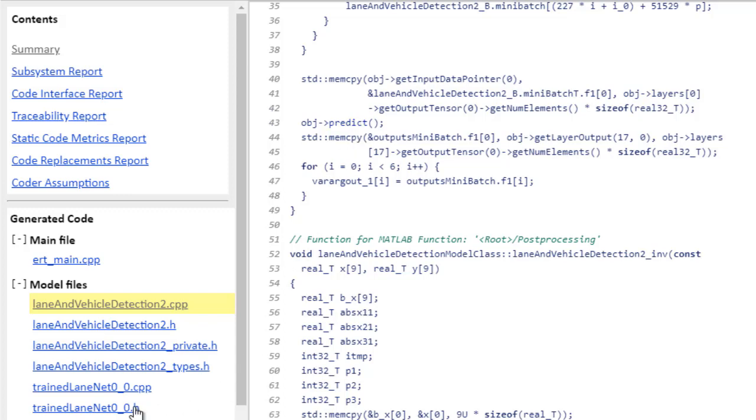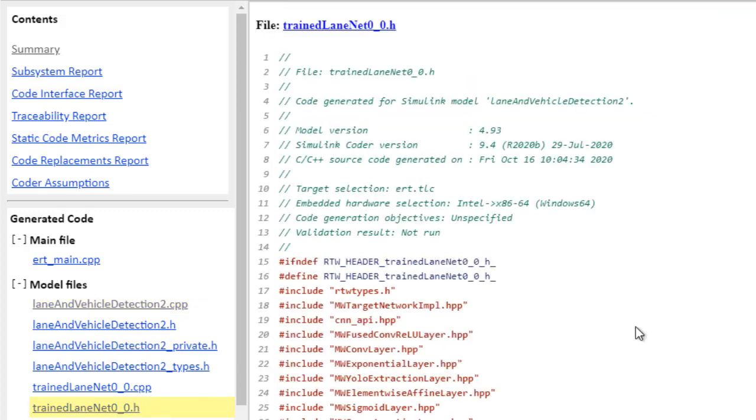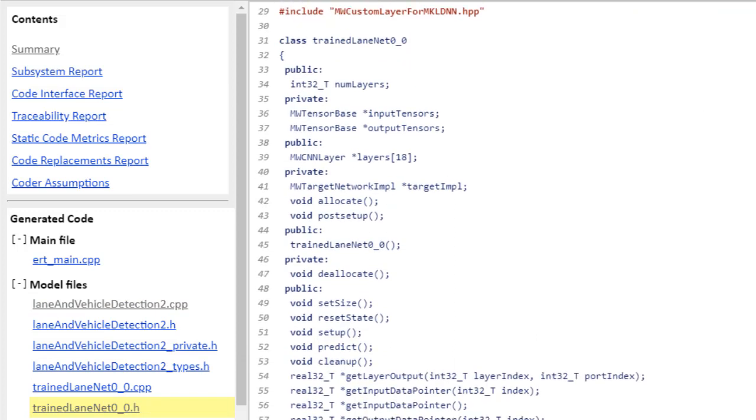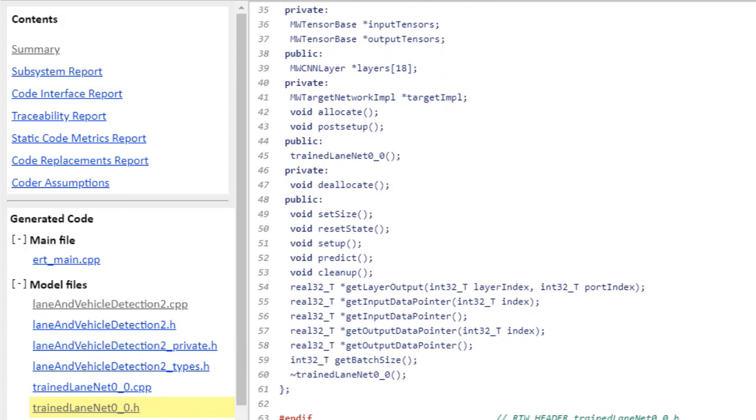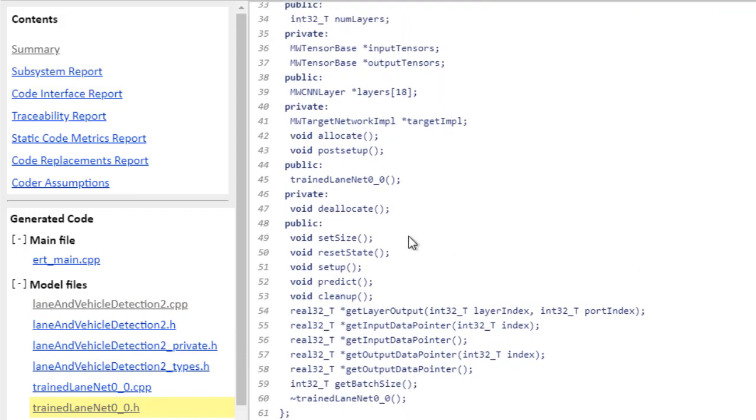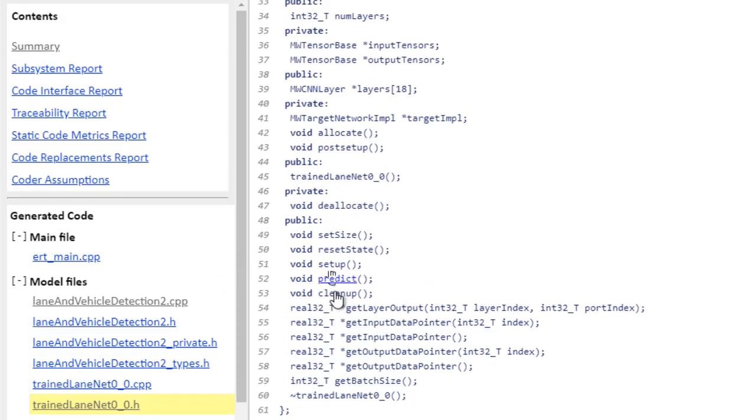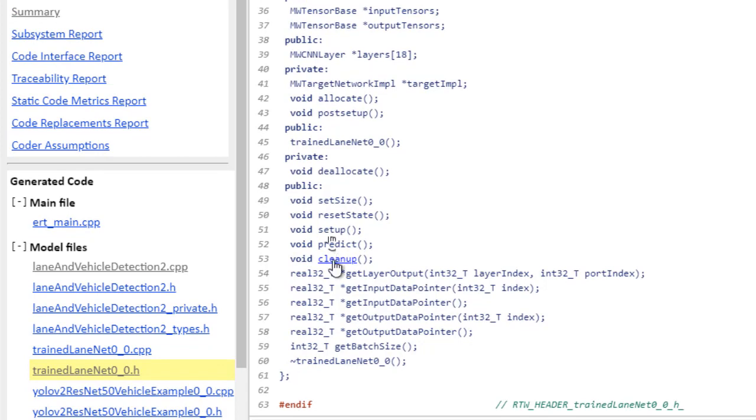Now let's take a look at how the deep learning networks are defined. Here's the one for lane net. And here you can see the set of public and private methods: setup, predict, and cleanup.